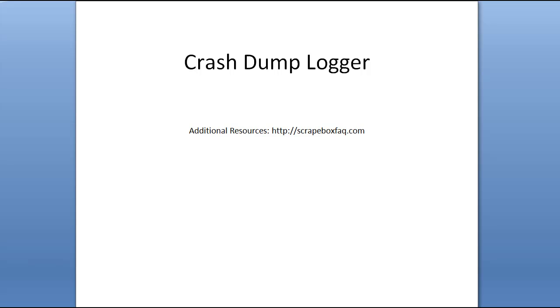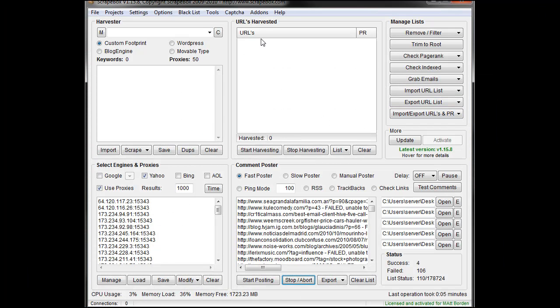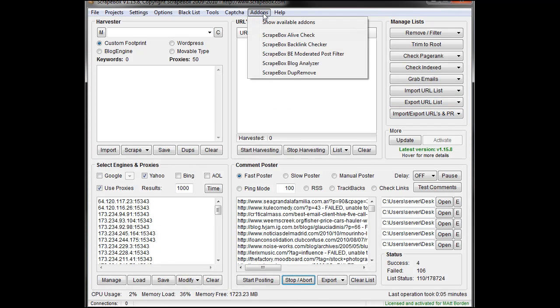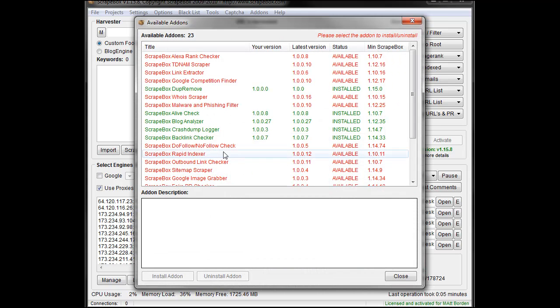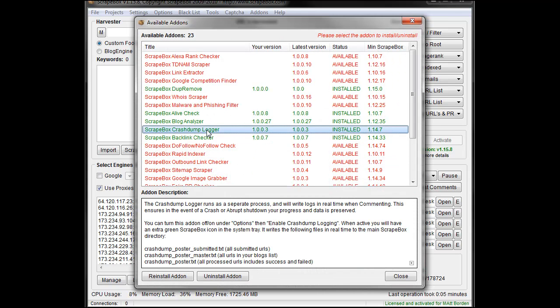So to use the crash dump logger we're going to go into Scrapebox, go to add-ons, show available add-ons, and it loads up the list here, crash dump logger.